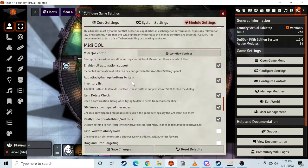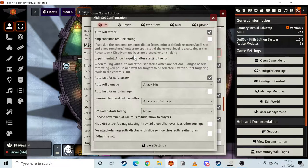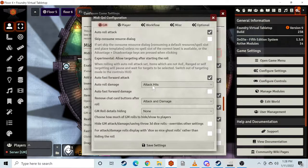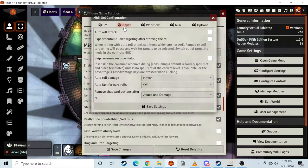It's hard to tell what's going on. So you go to MIDI Quality of Life configuration. For the GM, auto roll attack is checked, skip resource dialogue to consume like a spell — it keeps track of that stuff. Auto roll damage if the attack hits, and then remove track card buttons after roll attack and damage. GM details after hiding. So you have a whole bunch of settings for the GM and you can have those be different for the player if you want them to have to roll things or do things differently.